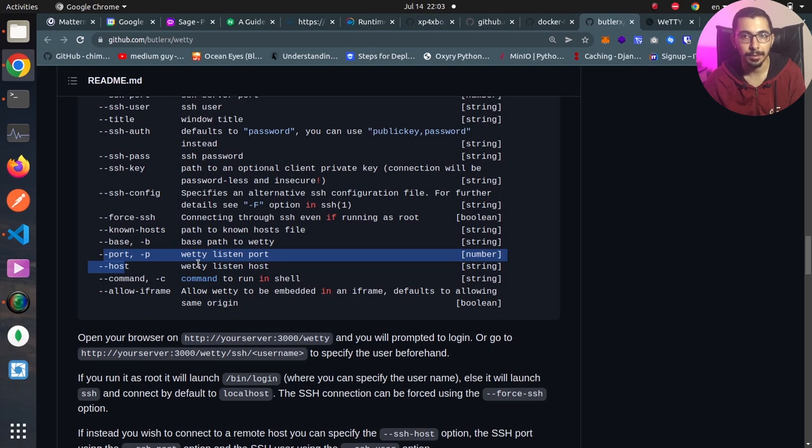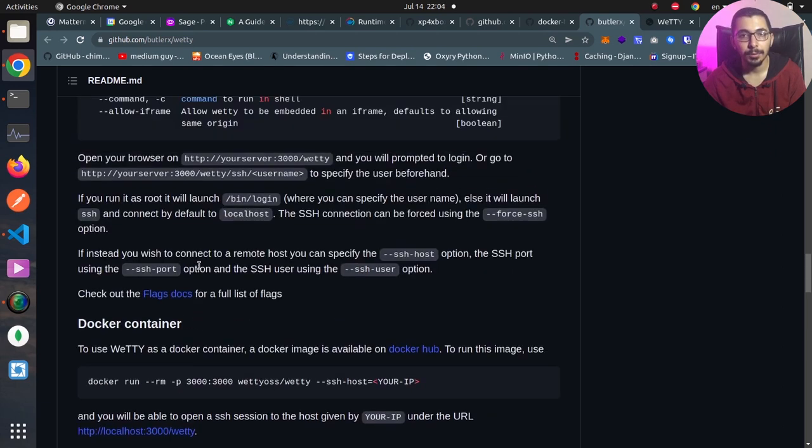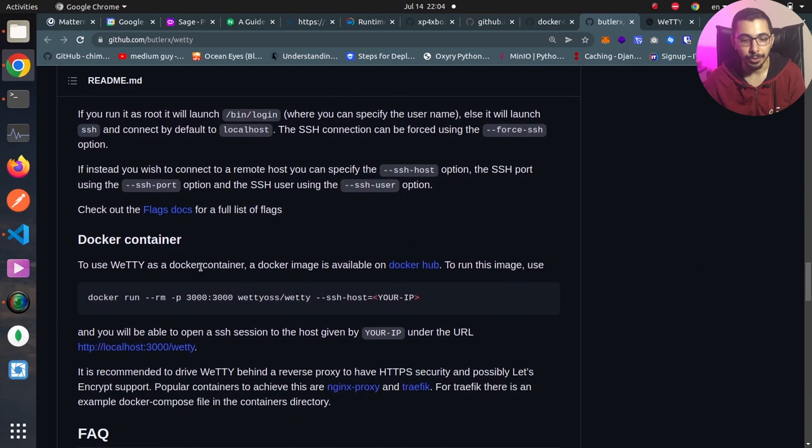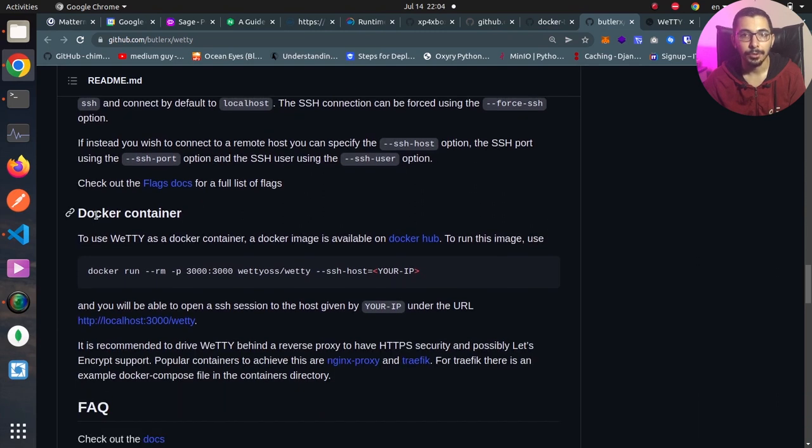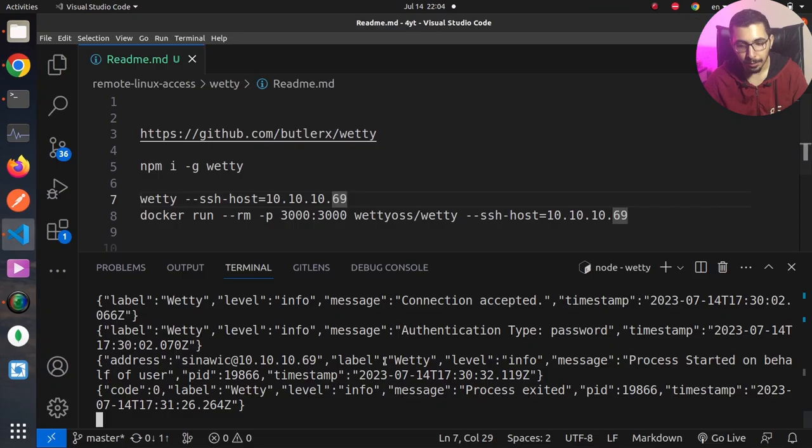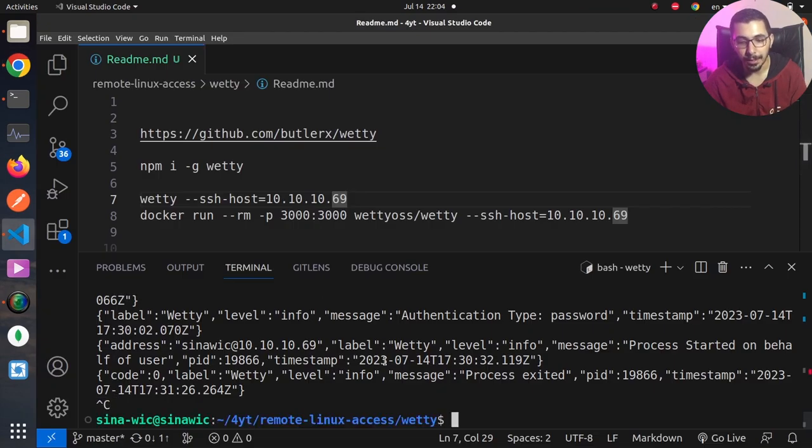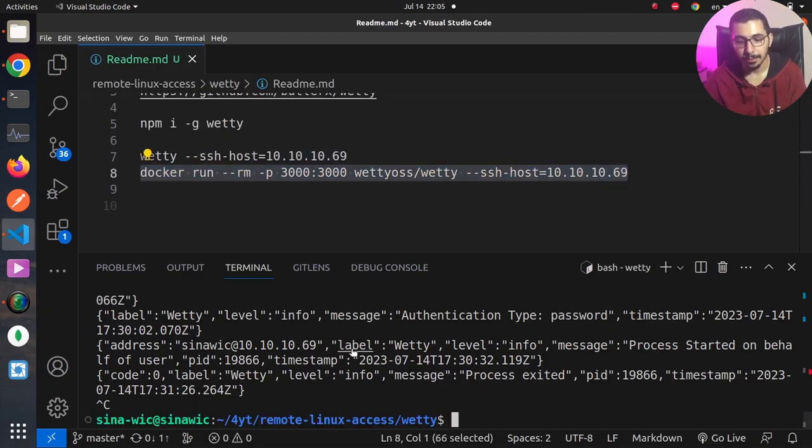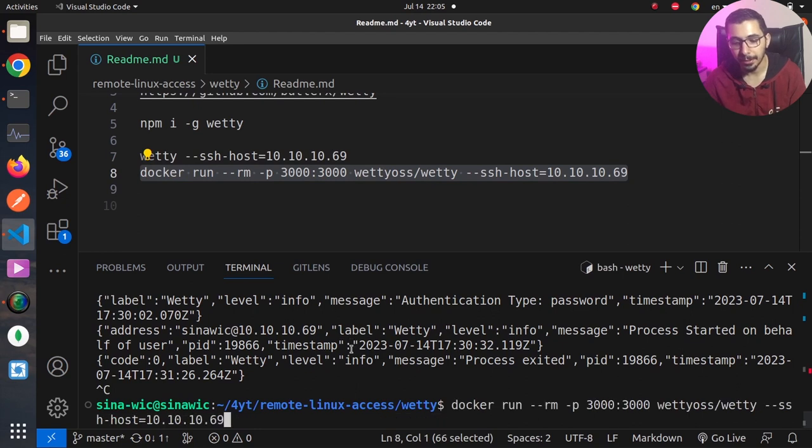As the last point, I'm going to show you guys how to run the vetty as a Docker container. Actually we'll get to have the exact same usage but through a Docker container. I'll hit Ctrl+C and over here I'm going to copy paste this command.